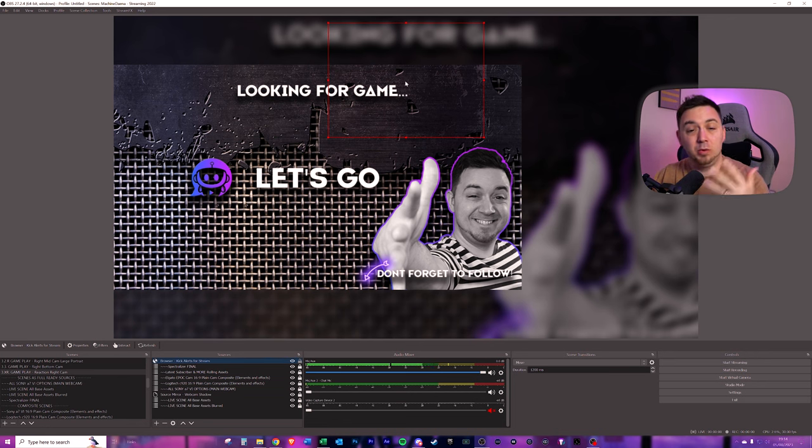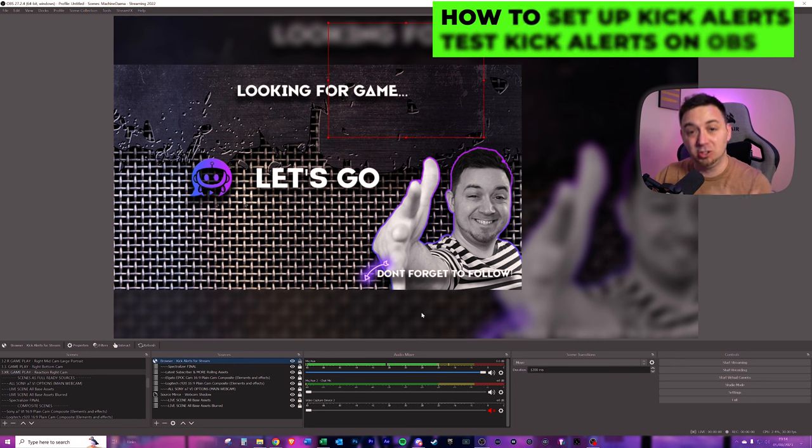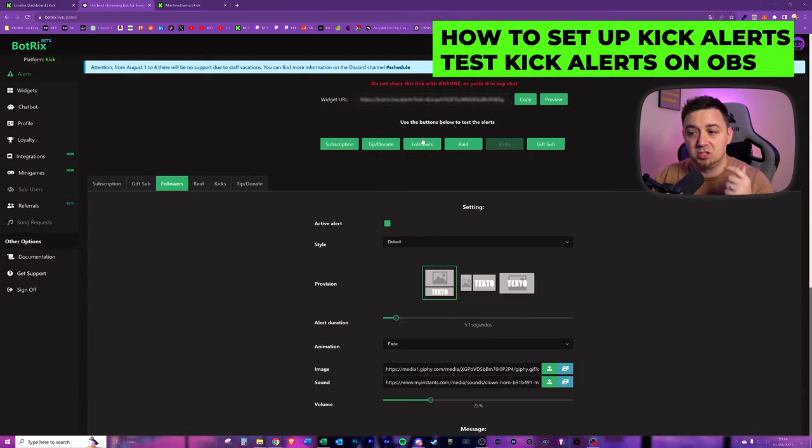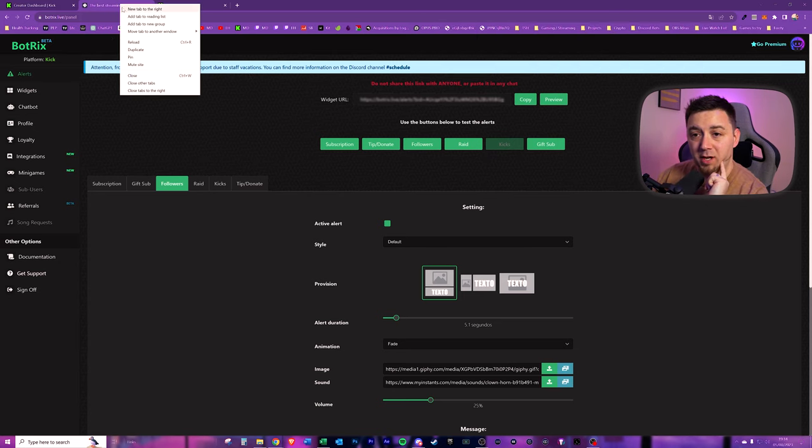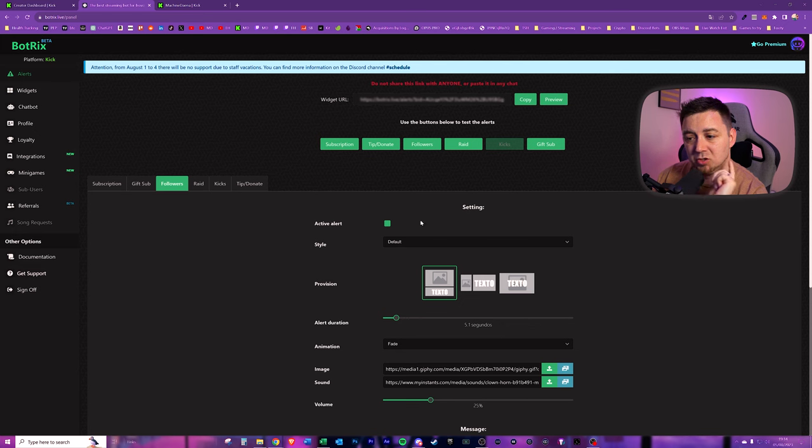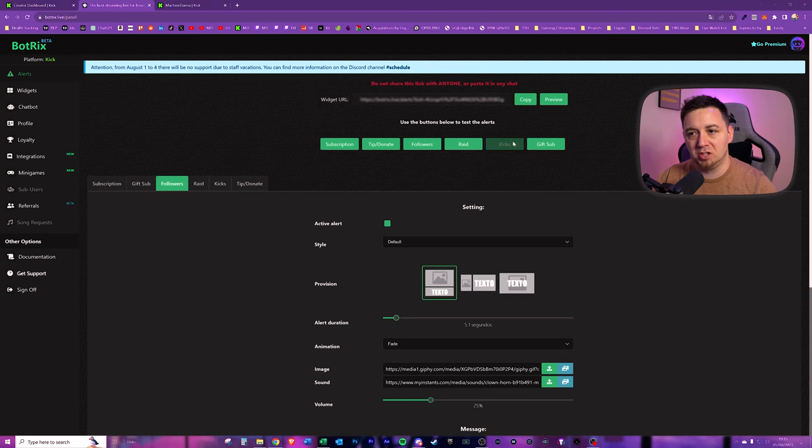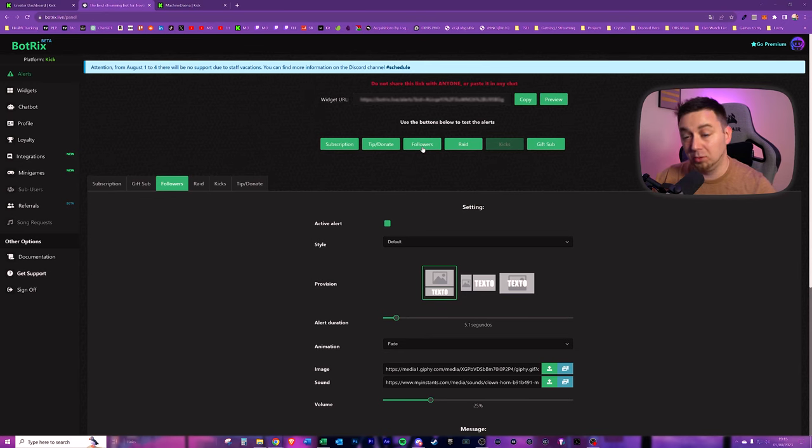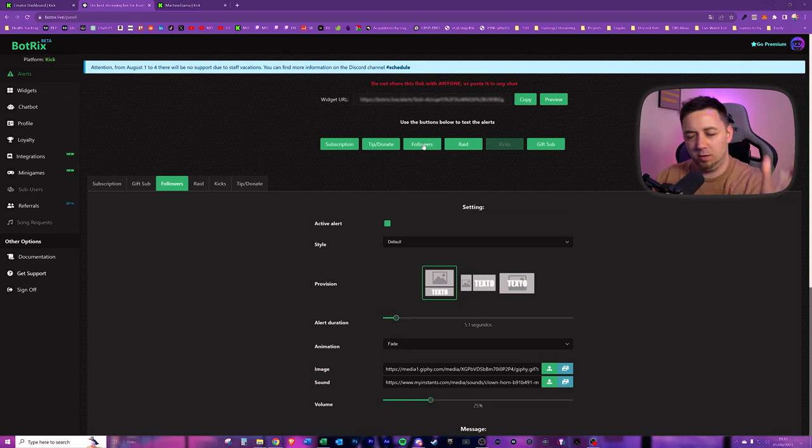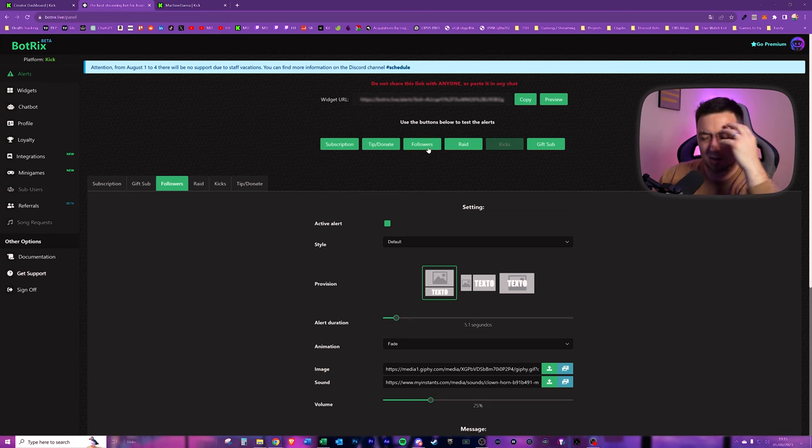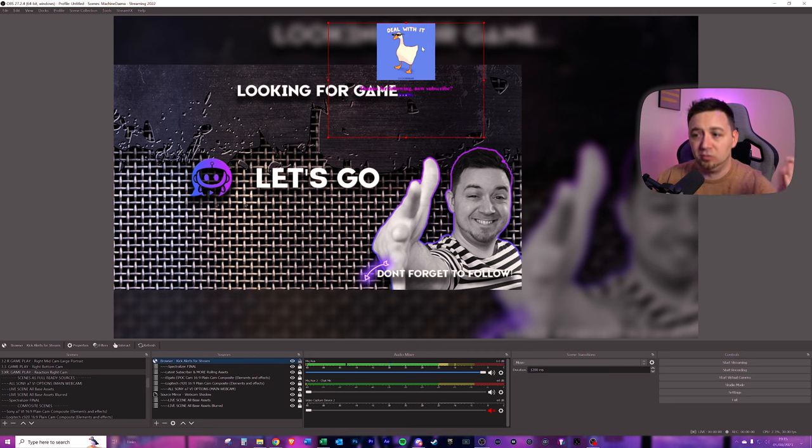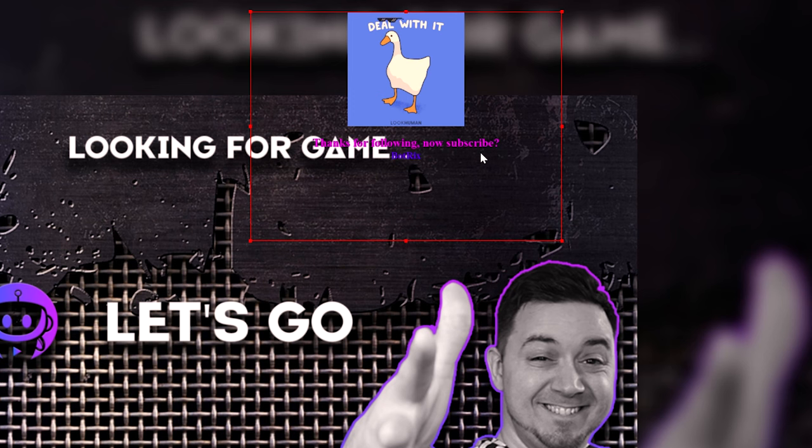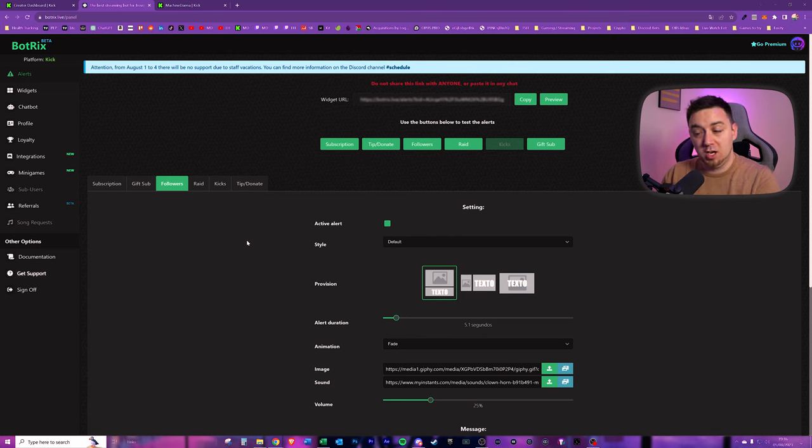Now, all that's left to do now that we've added this as a browser source in your streaming software is to test the Kick alerts, and we need to just click on followers. Now, what I'm going to do here is I'm just going to right-click on the website, and I'm going to mute the Botrix website, because sometimes what could happen is you hear the sound through Botrix, but it doesn't pull through to OBS Studio. We want to make sure that the sound we're hearing is not from this website here. So I'm going to hit followers here. It will send a test alert through Kick, kind of like as though someone followed me on Kick. Ah, malfunction. I'm just going to click it and see what happens. There we go. Deal with it. You get the honk. That is Times New Roman. That is not what I wanted.